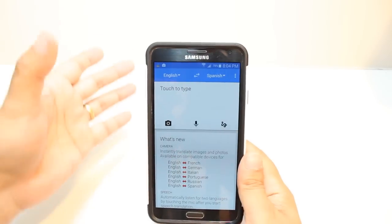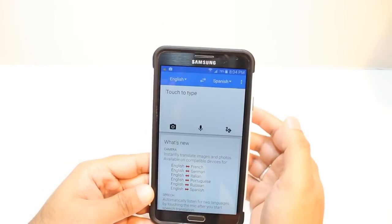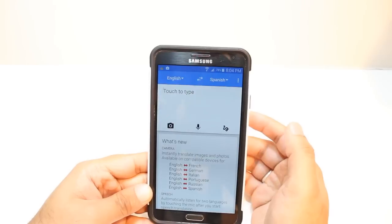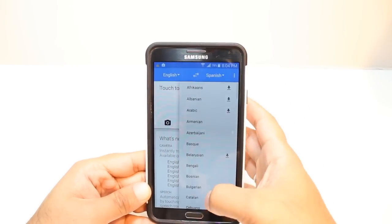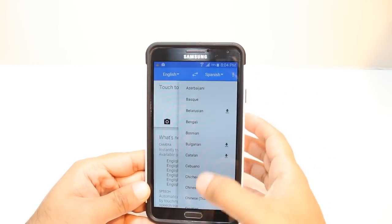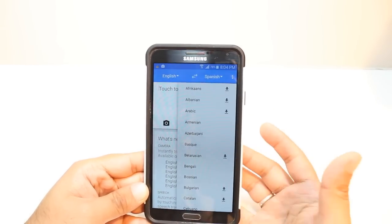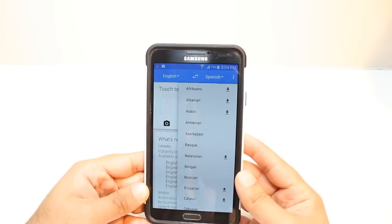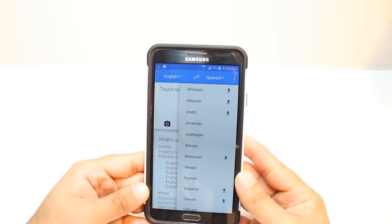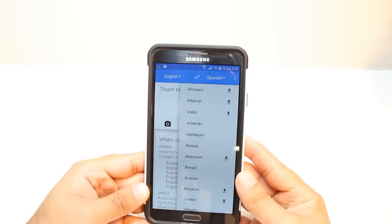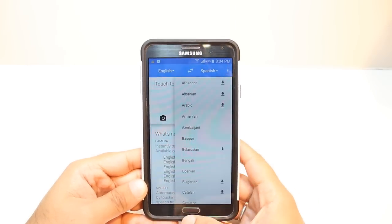Now you have English and Spanish. You can translate anything from one language to another. Hit Spanish and choose any language you want. For example Arabic, Armenian, Bosnian, Bengali — whatever you want.